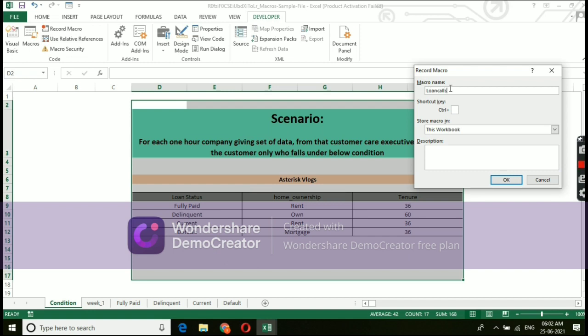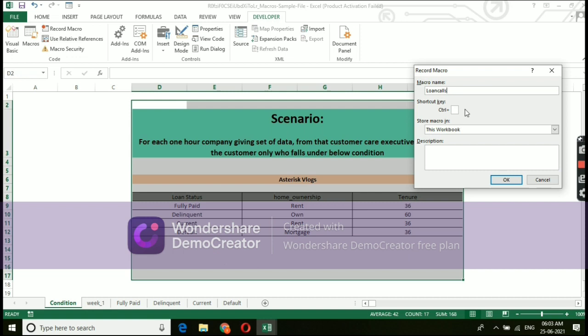Next option is shortcut key. You can see that shortcut key looks with a combination of control plus. Please keep in mind, if you give any pre-built combination a shortcut key which already exists in system, it will start performing macro input rather than its actual input. For an example, if you give control plus B, actual work of the shortcut key is to bold the selected text in system.